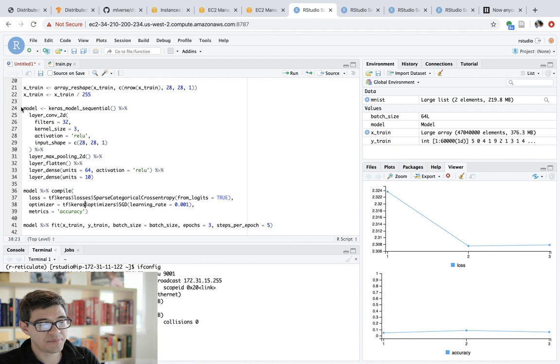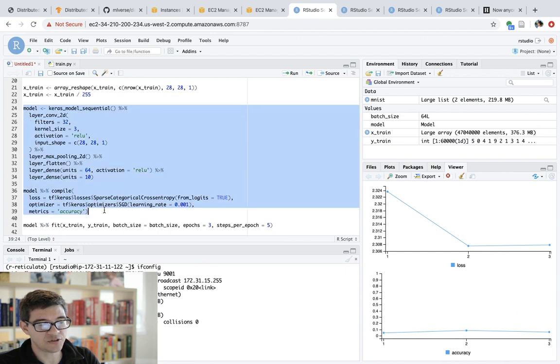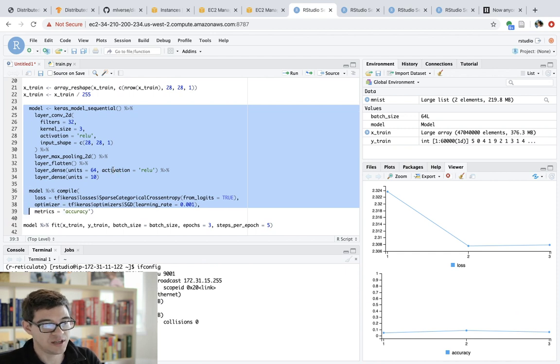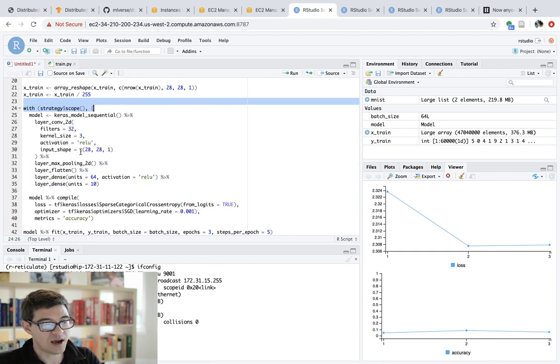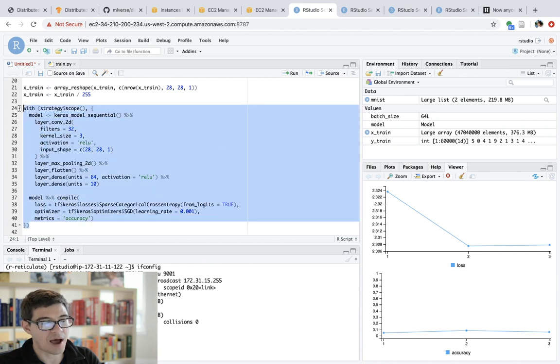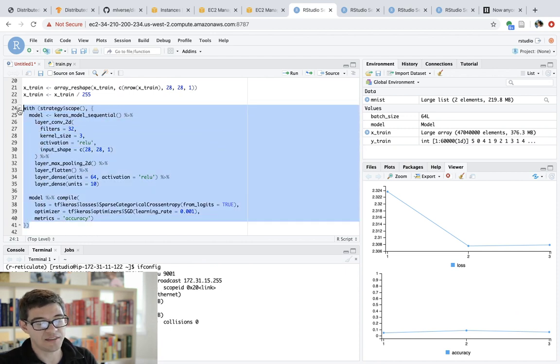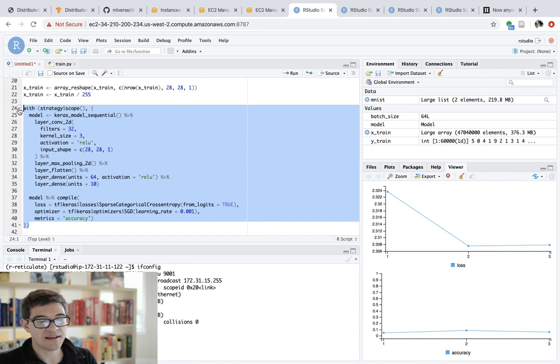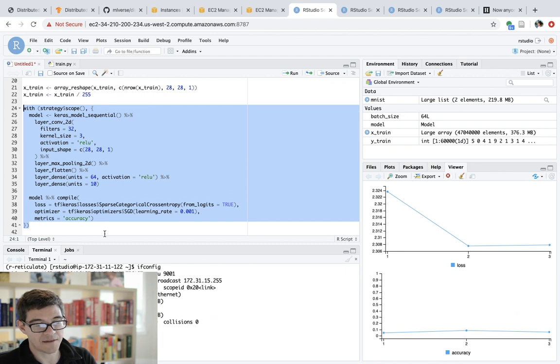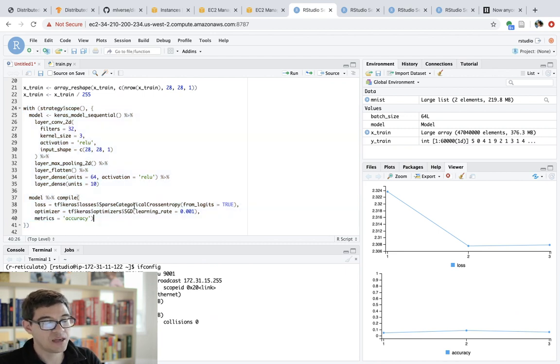All right. So the next step is we want to use the strategy scope that we define. And this only applies to the model definition and the model compilation. So we're going to grab all our compilation and definition of the model in the strategy scope. And that's about it.